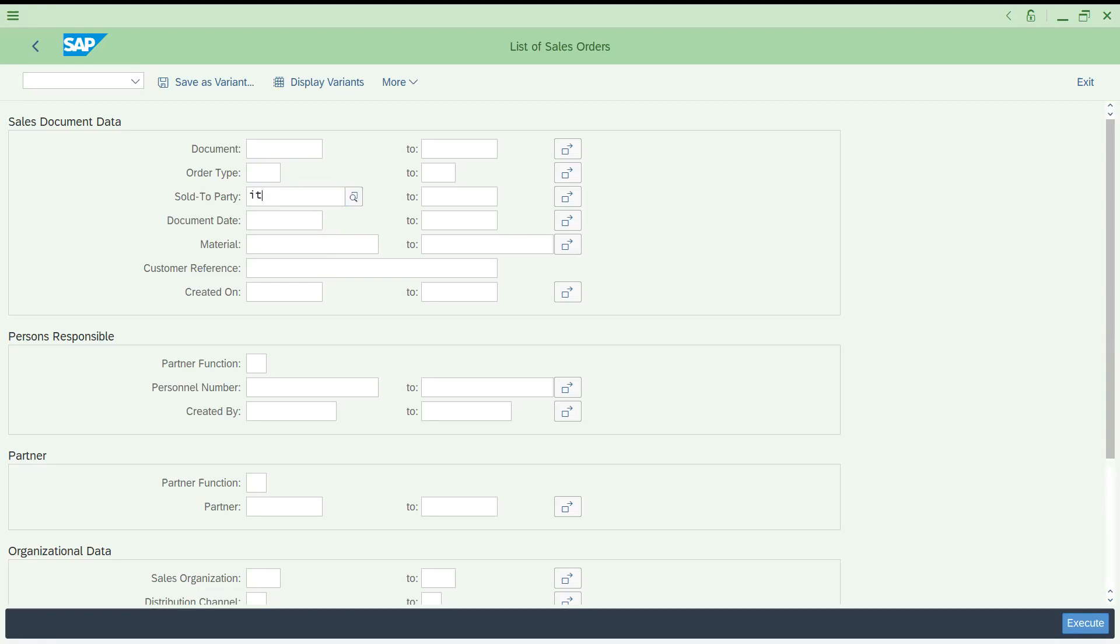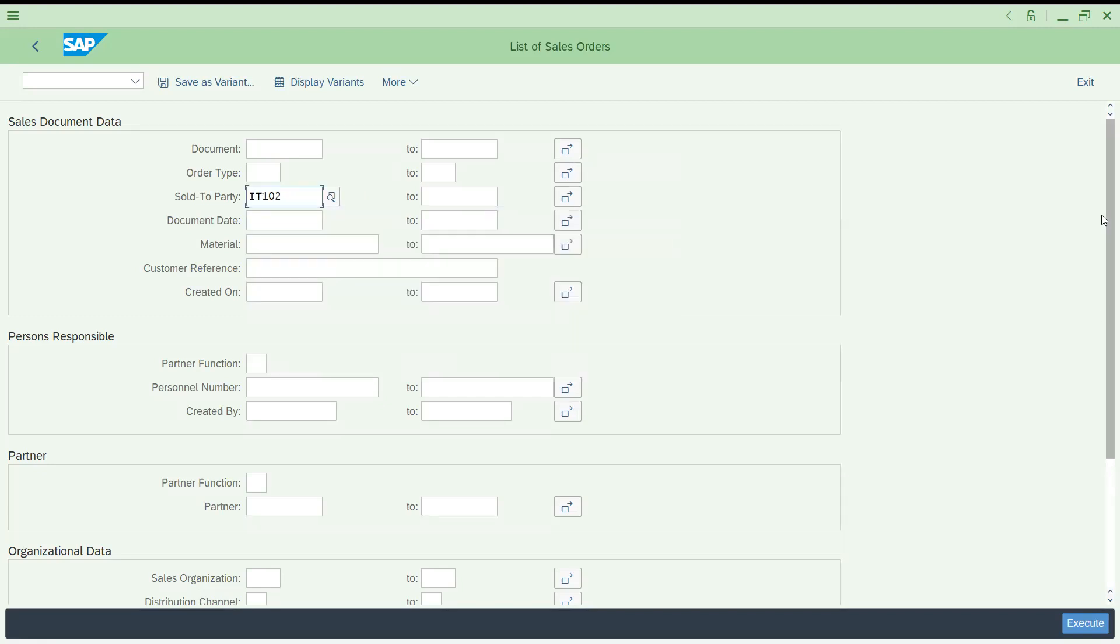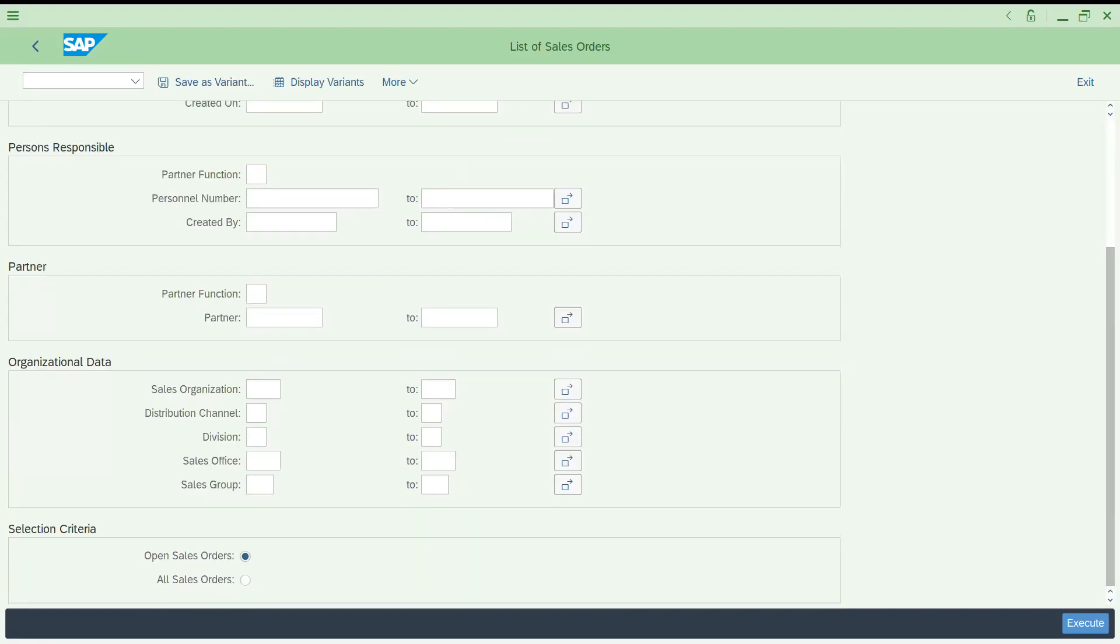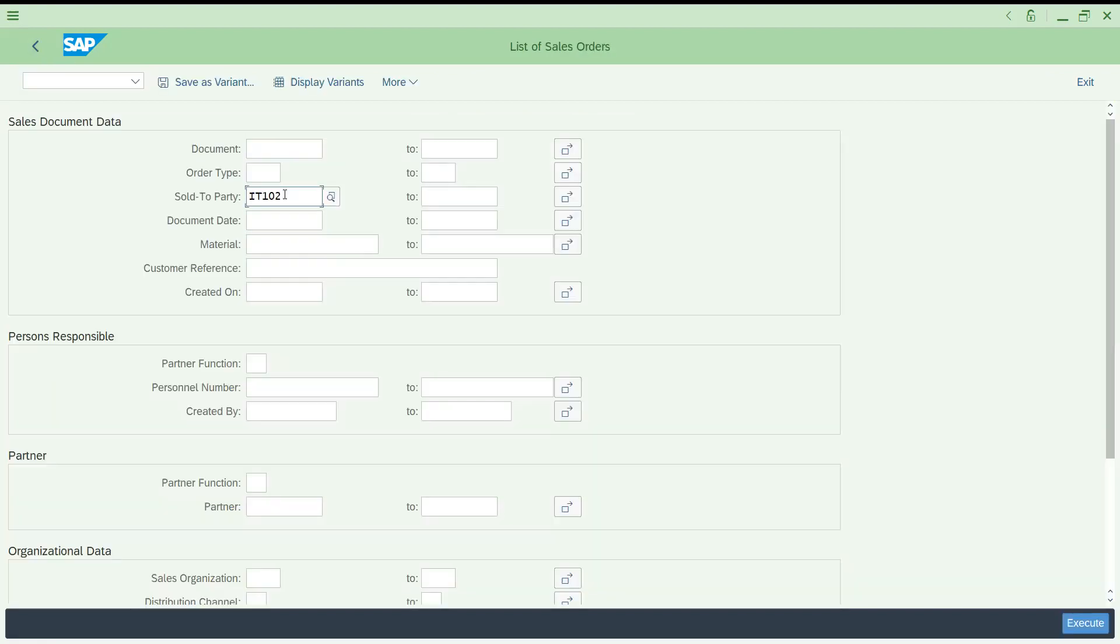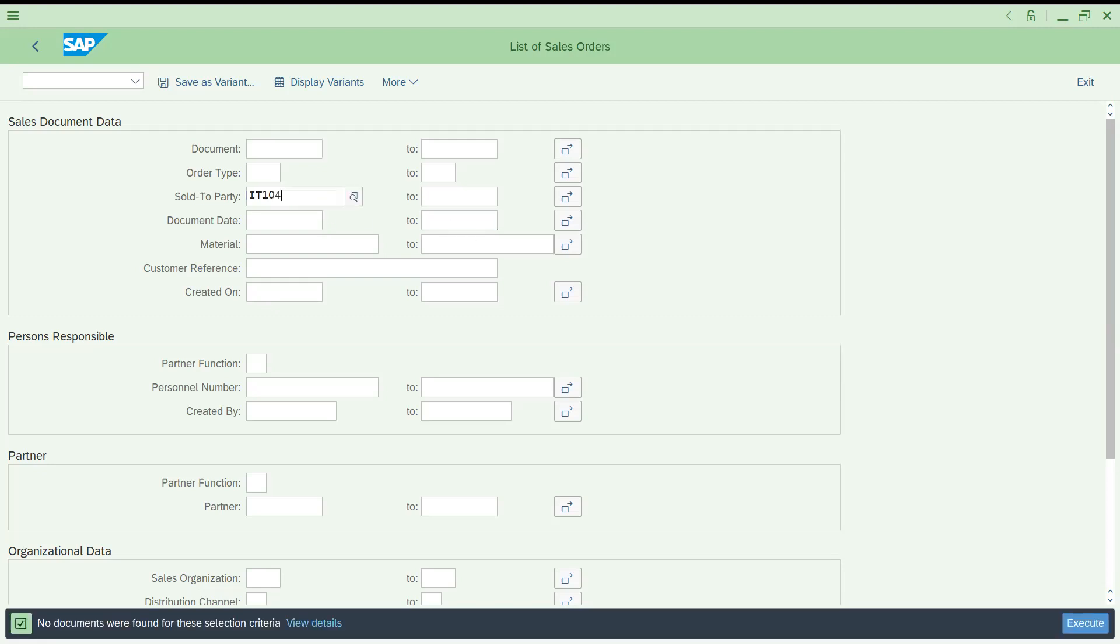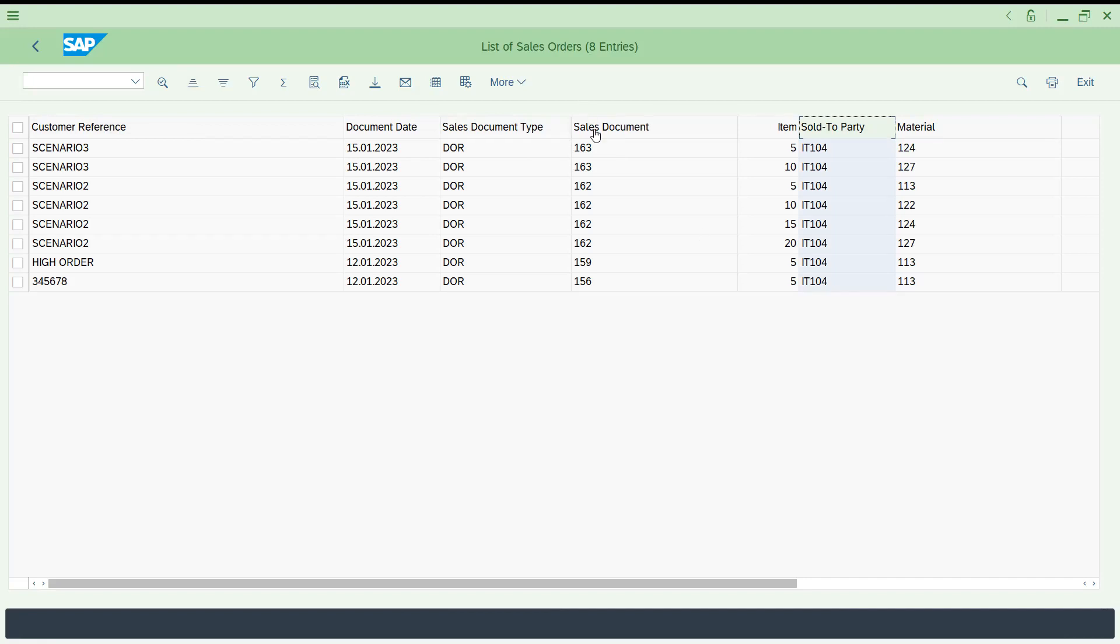Let me choose IT102 for reference. This is very useful in your support projects. You can check online for this customer IT102, these many orders will be there. Let's try to choose IT103, no documents available. IT104, for this only these are the different materials used. You can get all these sales document numbers.